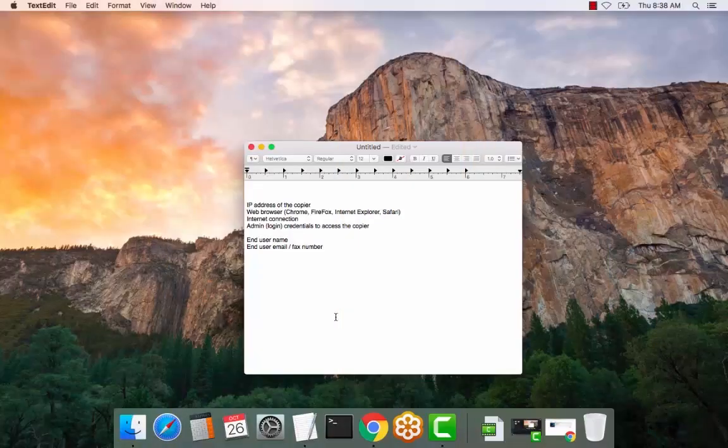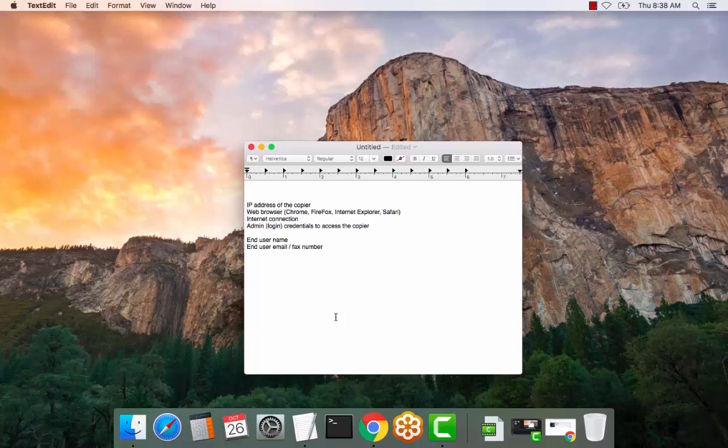Hello, we are going to review the address book or entry of address contacts on a Canon MFP. There are a number of things required.